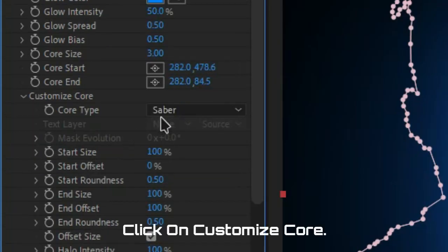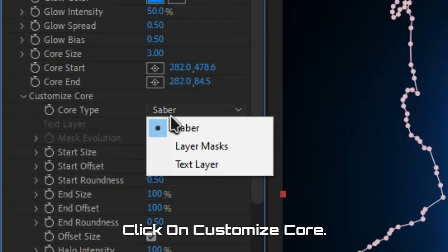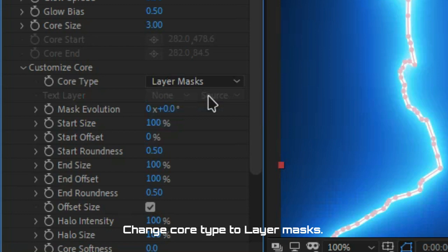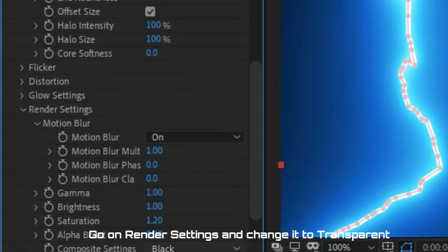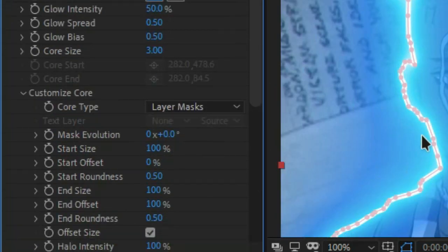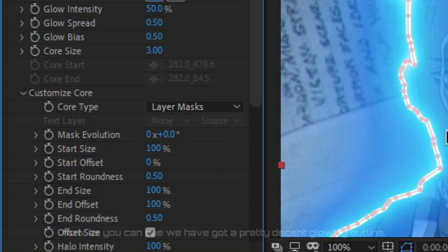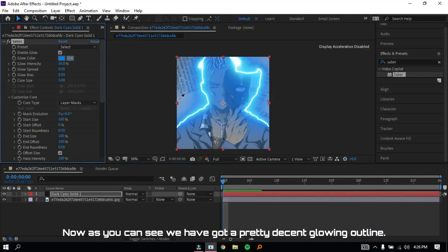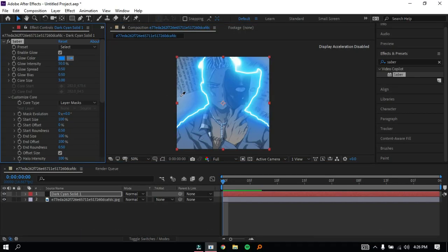Click on Customize Core. Change Core Type to Layer Masks. Go to Render Settings and change it to Transparent. Now as you can see, we've got a pretty decent glowing outline.